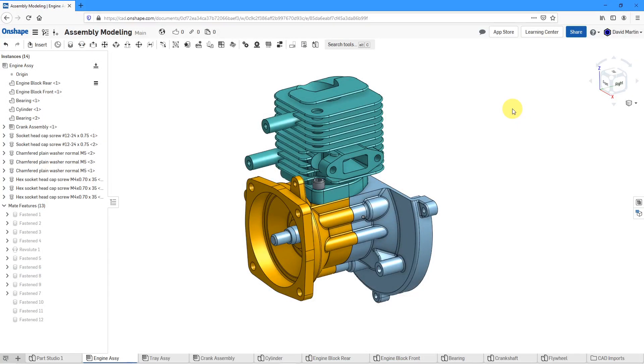In Onshape, you can create a bill of materials and then place it on a drawing and include callouts or balloons to the different objects in your model. Let's take a look at how to do that.